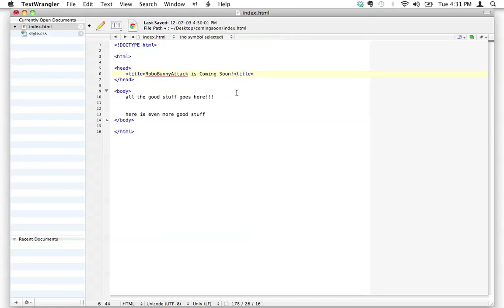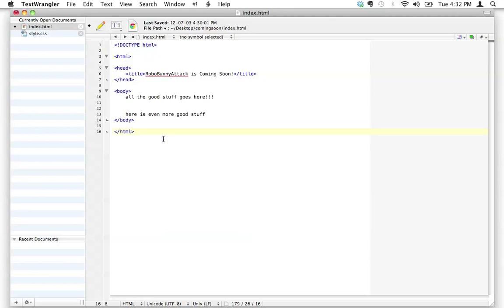Forgetting something small like a closing bracket will screw up your code. Accuracy counts — you really need to be careful. Things like case sensitivity matter too: all HTML tags have to be in lowercase. If you're the type of person who's good at paying attention to detail, you're going to fly through this. If you tend not to pay close attention to detail, this might be a challenge — but it's a good opportunity to get better at it.